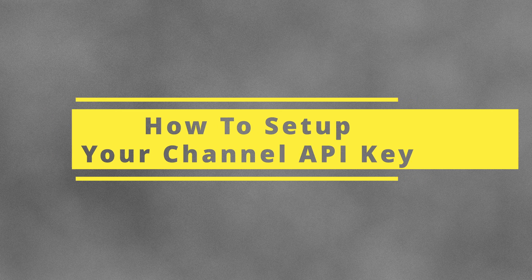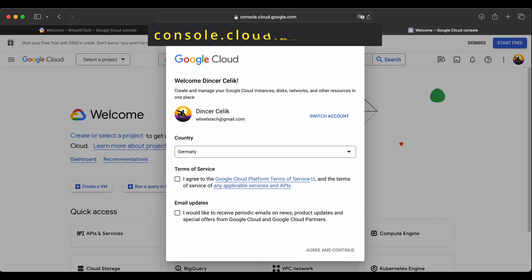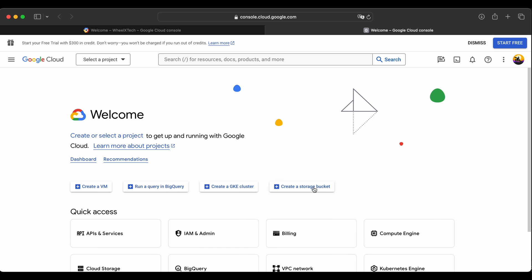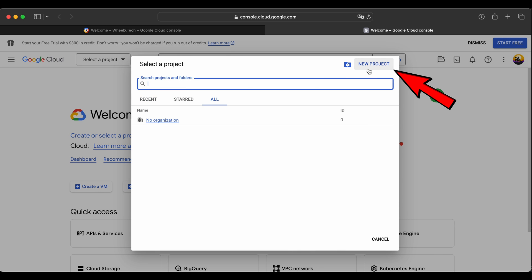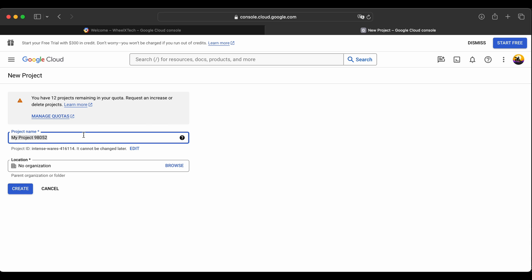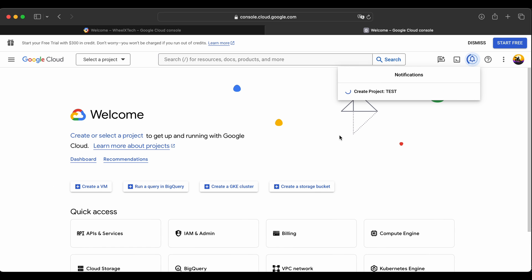I'll show you how to do it. You must be logged into your Google account which is linked to your YouTube channel. When you are doing it for the first time, you need to agree and continue. On the next page, select a project — it's going to be a new project. Give a name to your project and create it. It will take a little bit of time. When it's finished, select the project you have created.